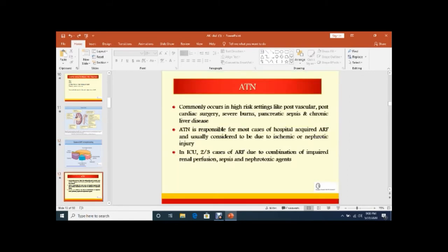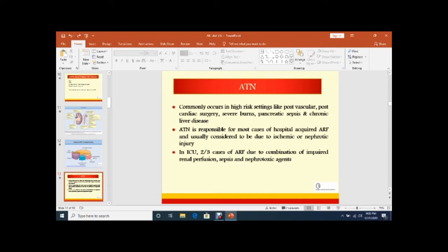So coming to ATN, basically acute tubular necrosis. Basically it is a histological diagnosis. Commonly occurs in high-risk settings like post-vascular, post-cardiac surgery, severe burns, pancreatitis, sepsis, or CLD. It is responsible for most cases of hospital-acquired ARF and usually considered to be due to ischemic or nephrotoxic injury.